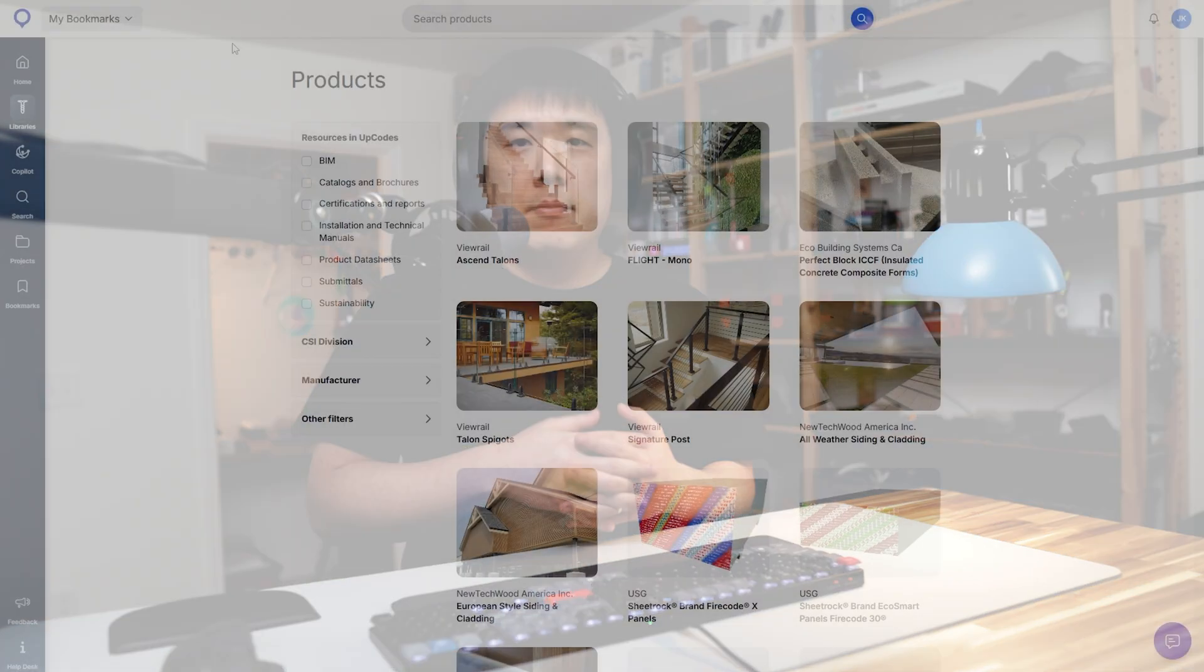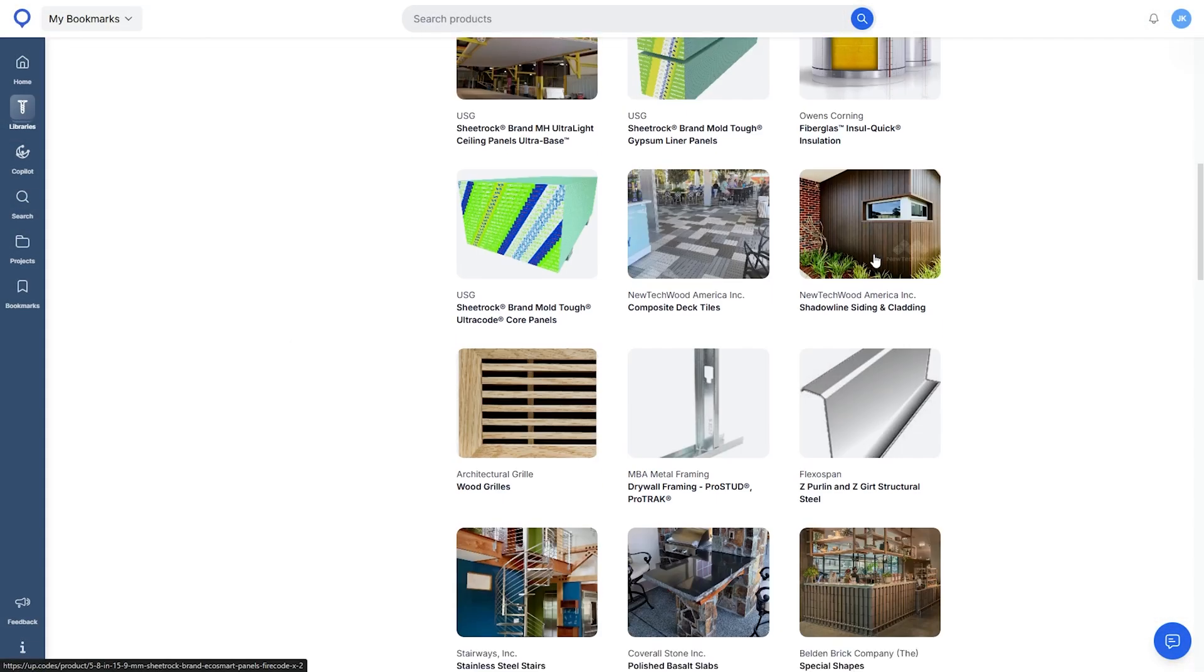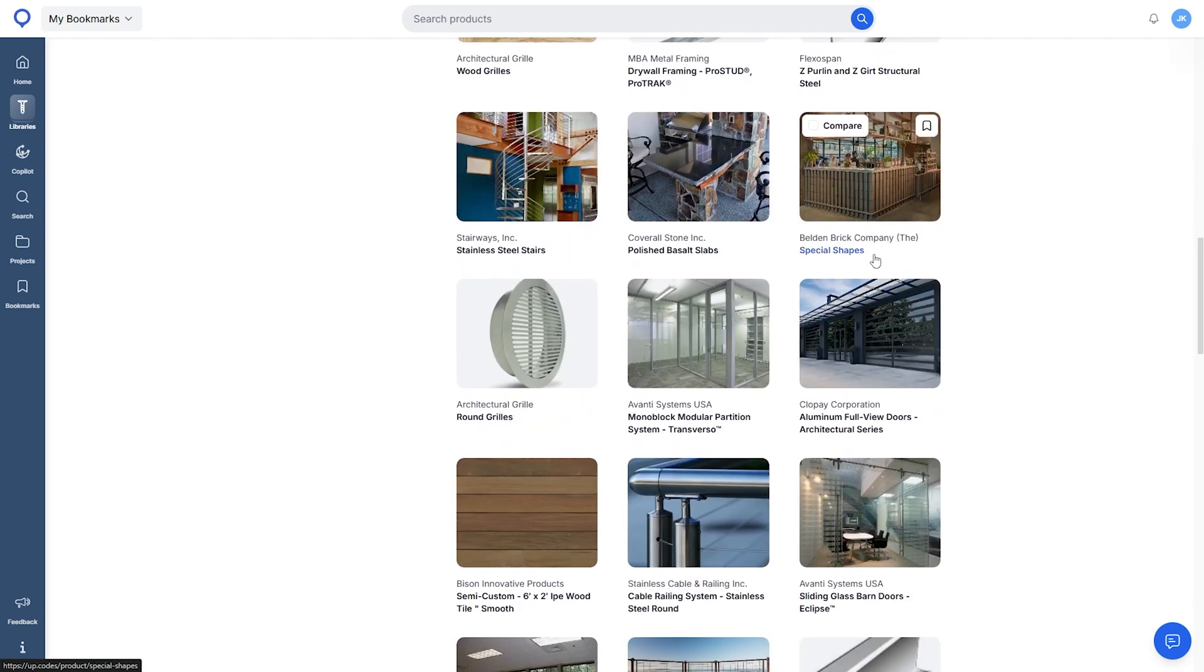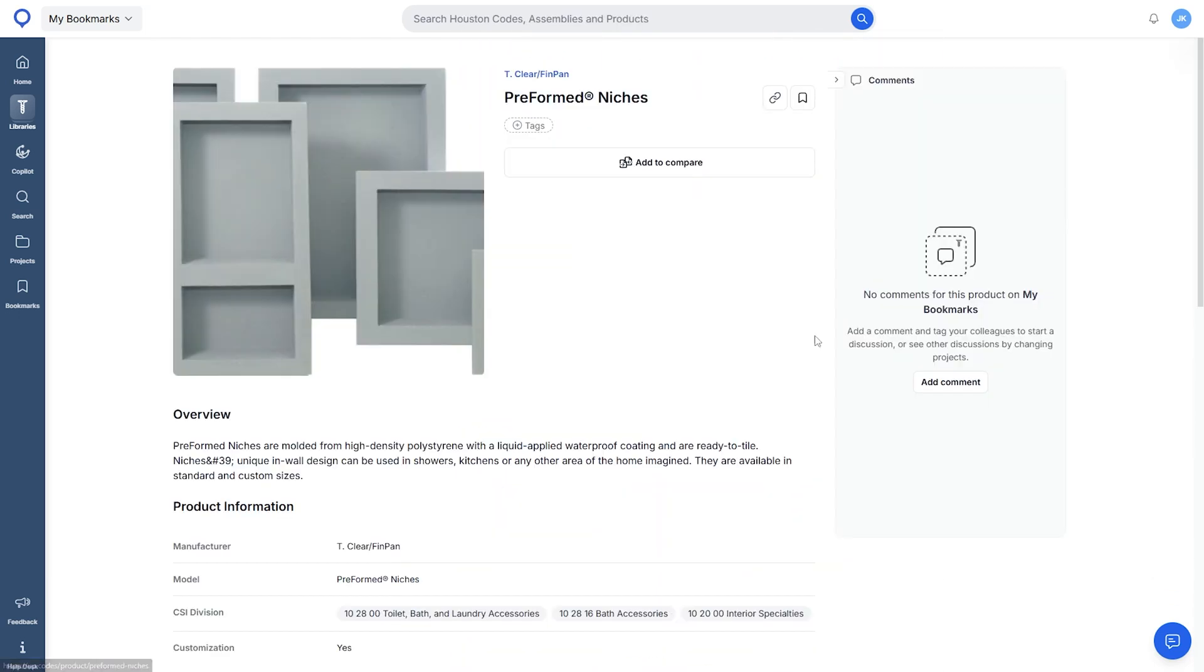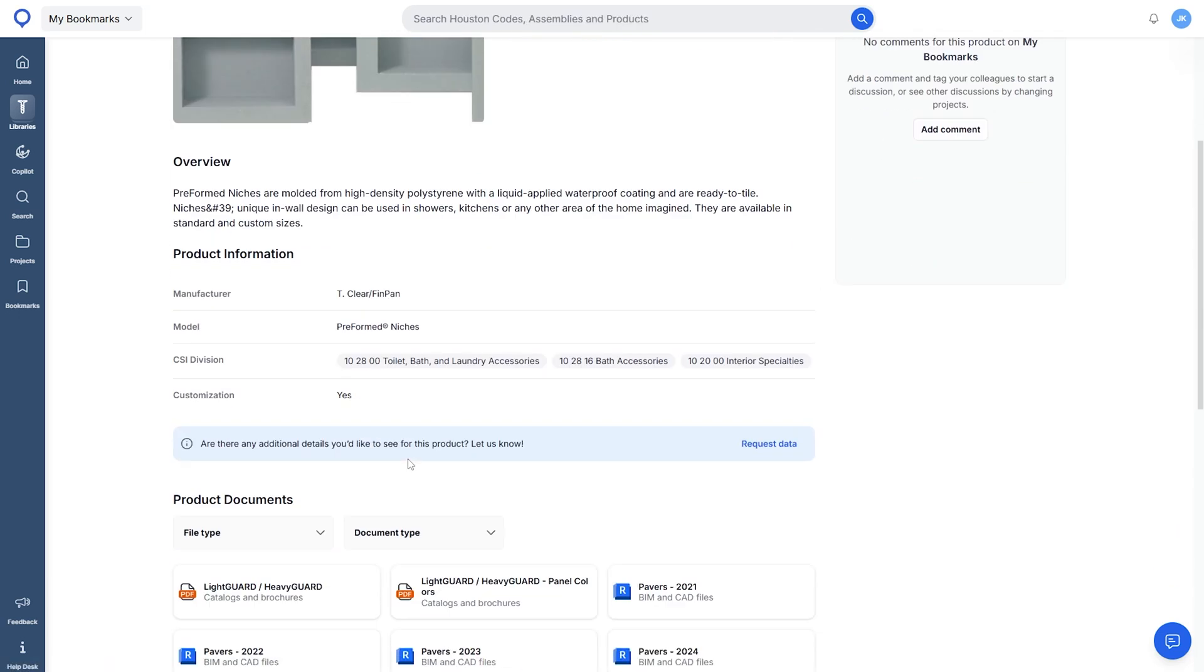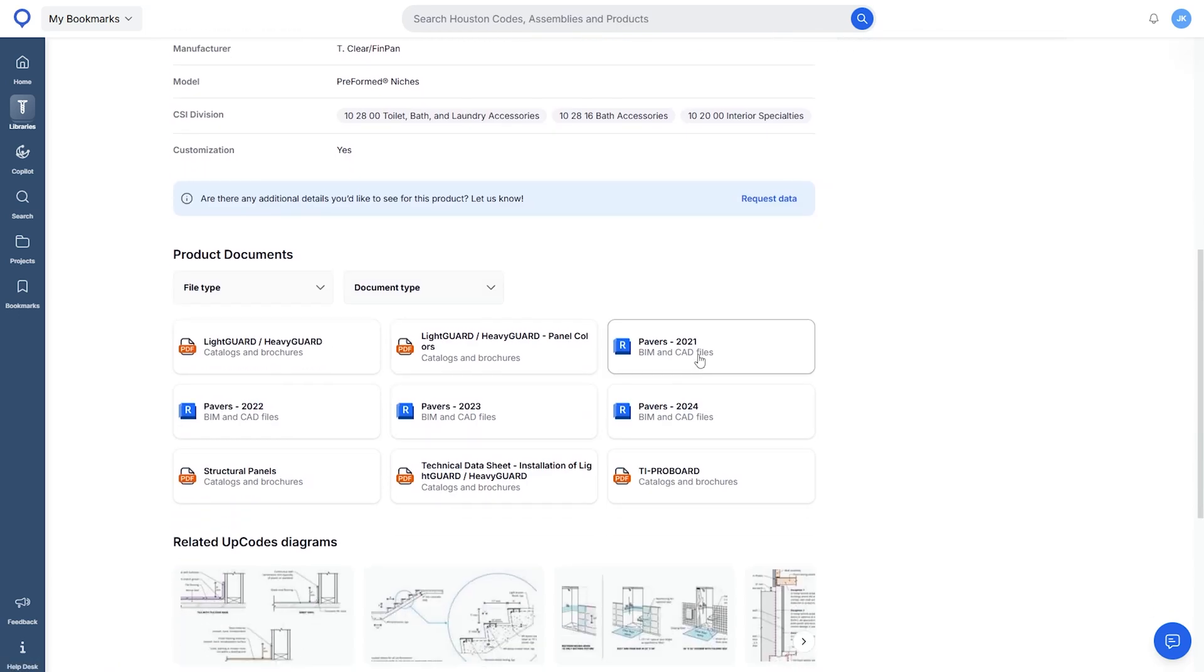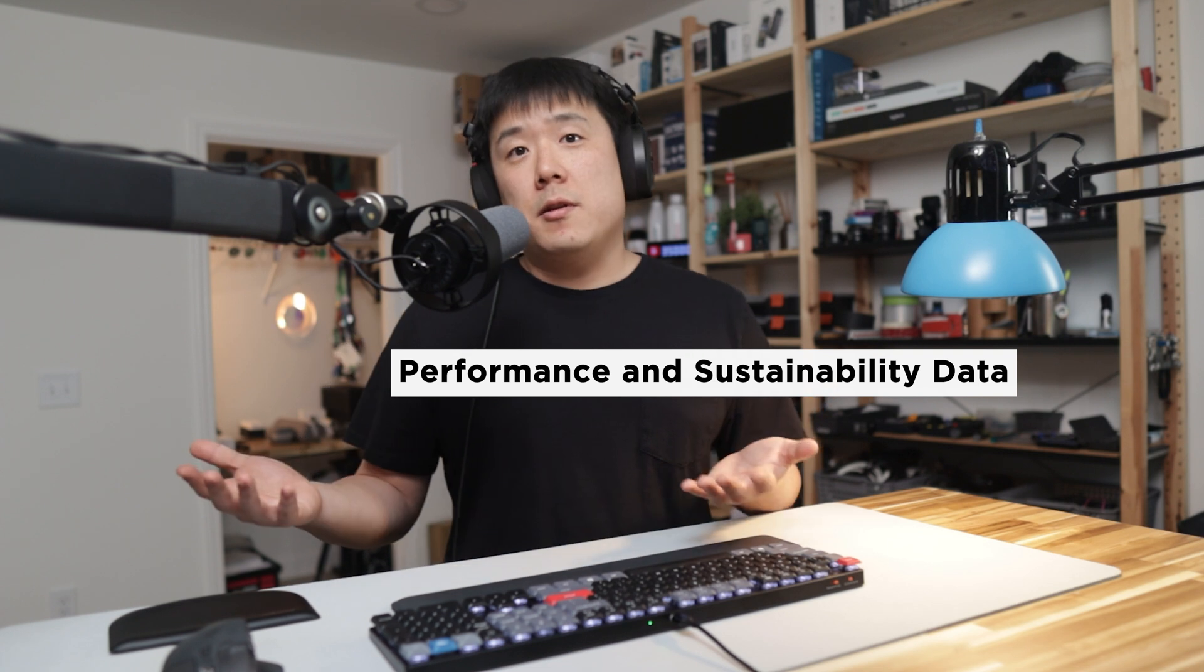To be honest, I have not used this feature a lot as the products that we use for the projects are often already chosen by the client and the details are provided by them. But I found the UpCodes product document section is still quite useful as it included the specifications and the Revit file.